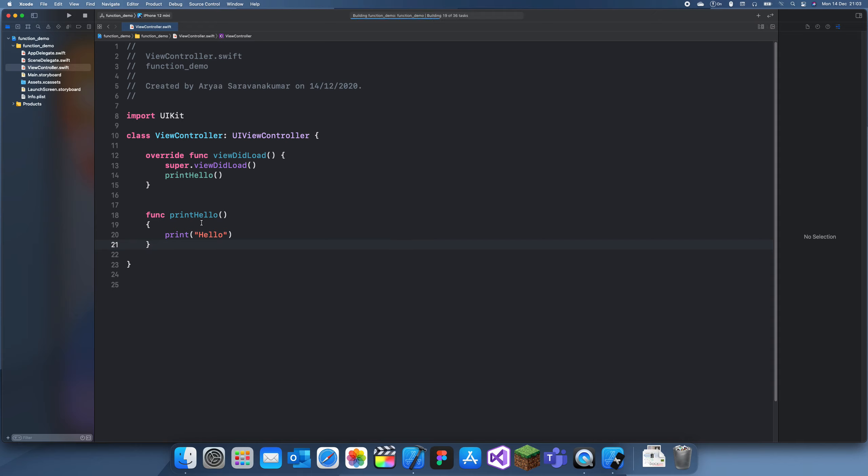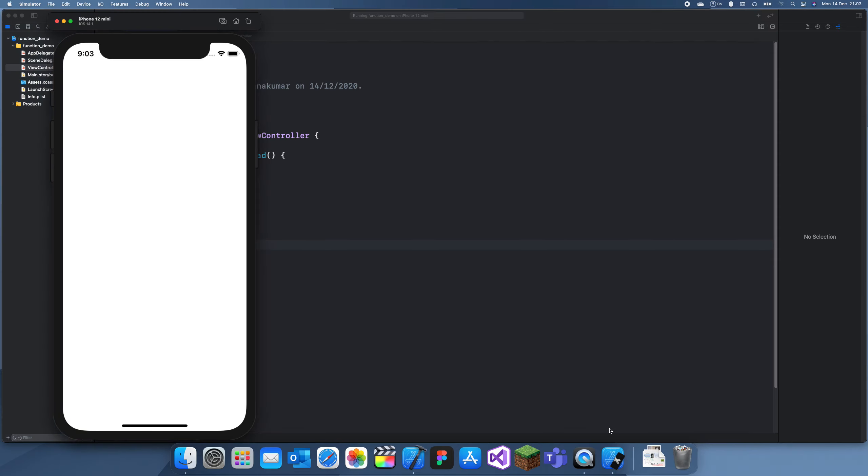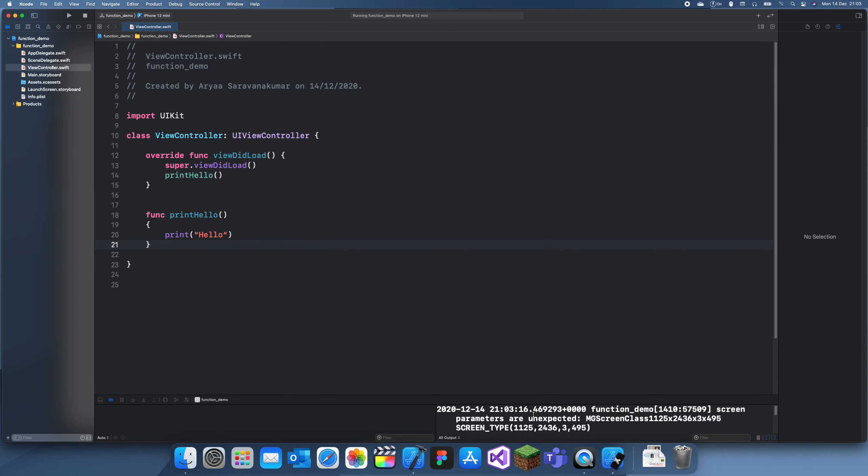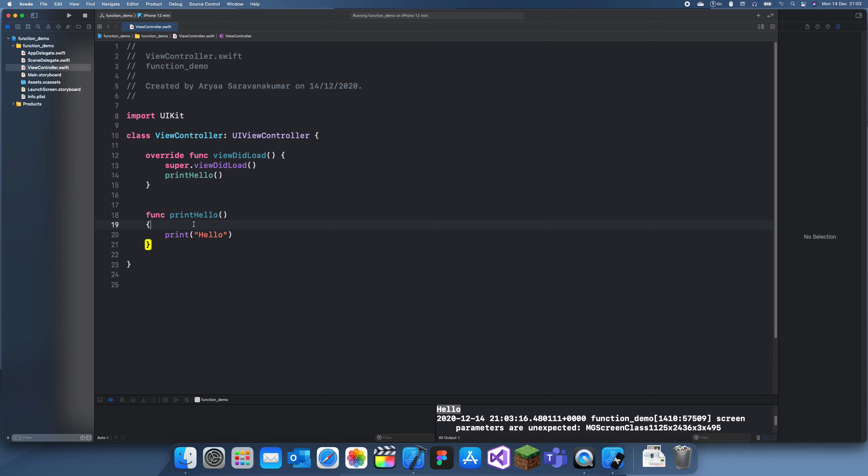And yeah, there we go. So that's how you do one type of function, but this function doesn't take any parameters and also doesn't return anything.